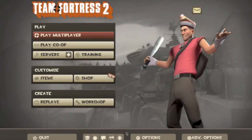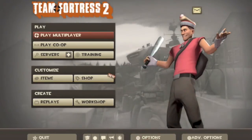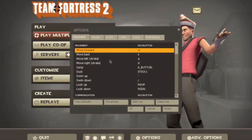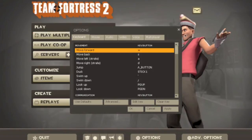If you want to edit the controls, you can go into options and fiddle with that.